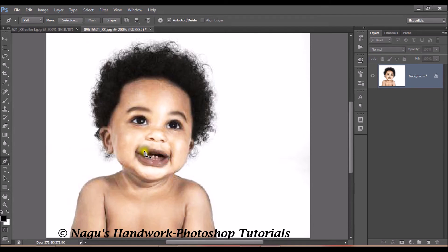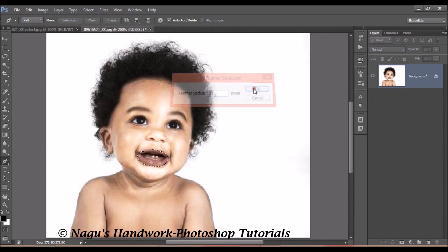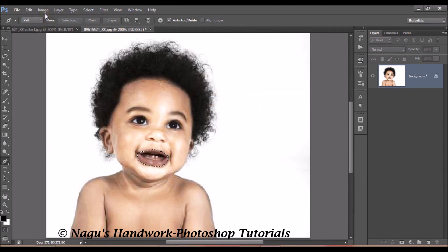I have made the path selection. Once again, press Ctrl plus Enter to make the selection and Shift plus F6 for the feather selection — that is to set your feather radius. Once again I am specifying a radius of about 2 pixels. Click OK.